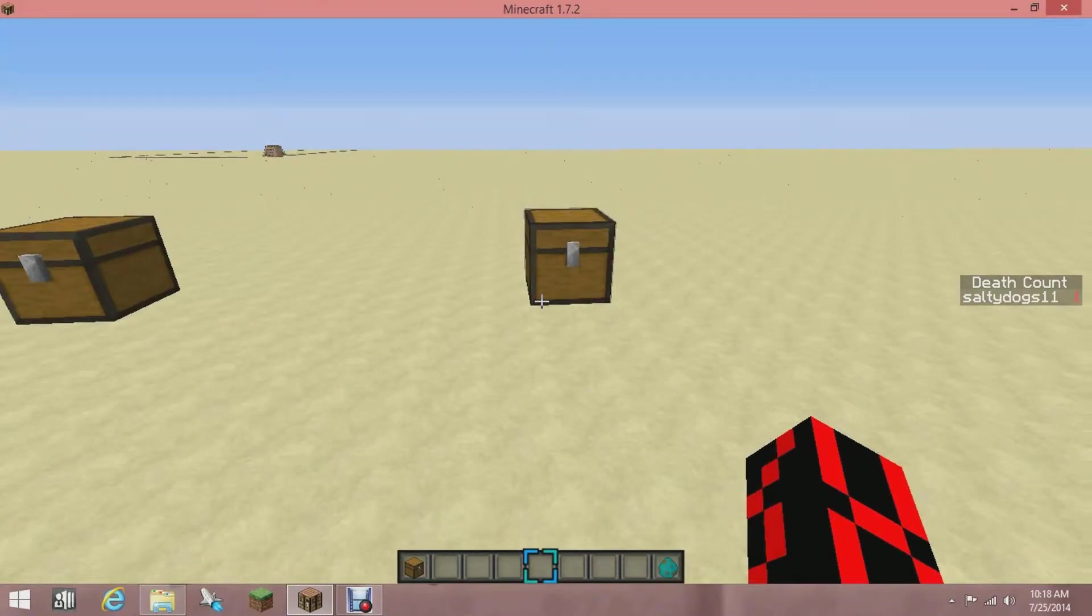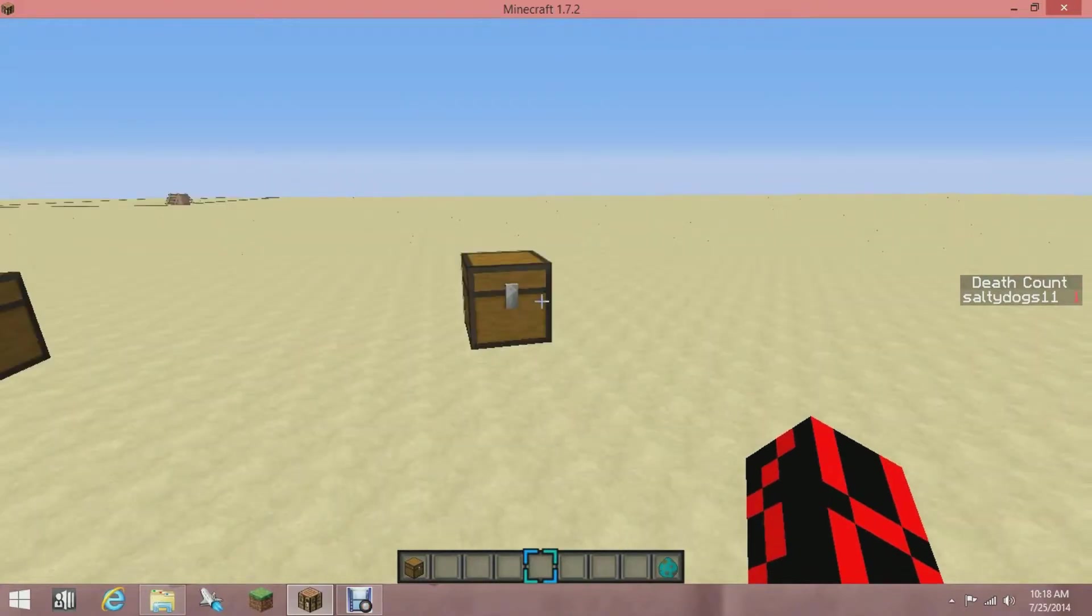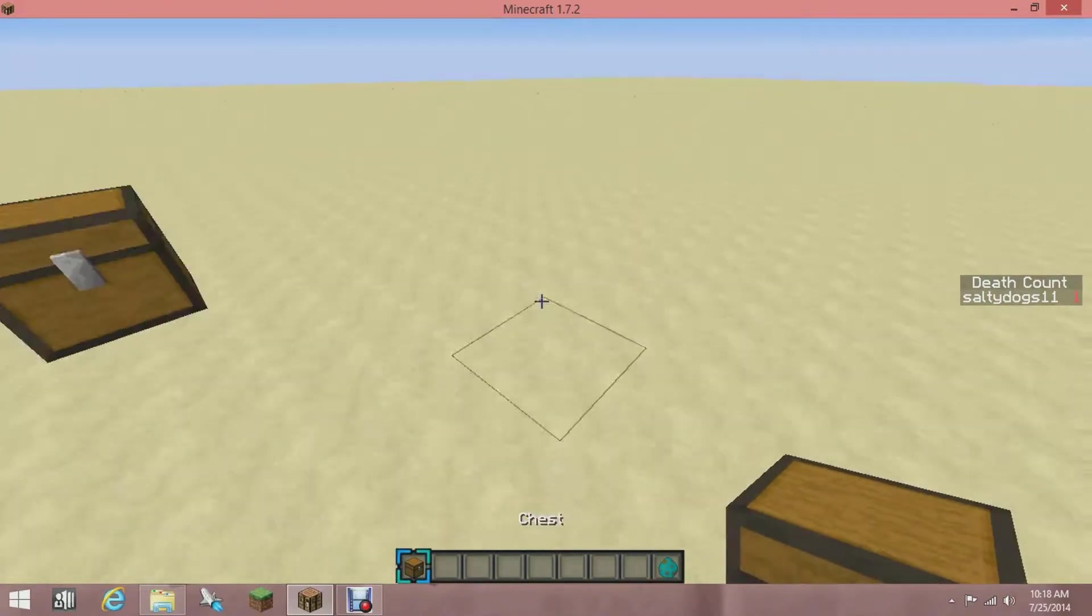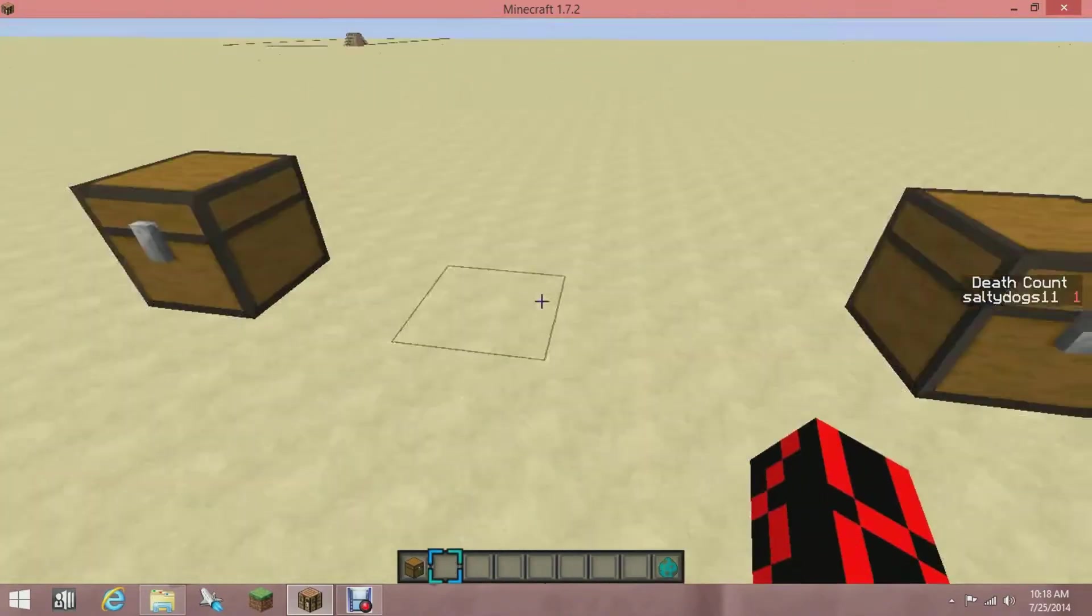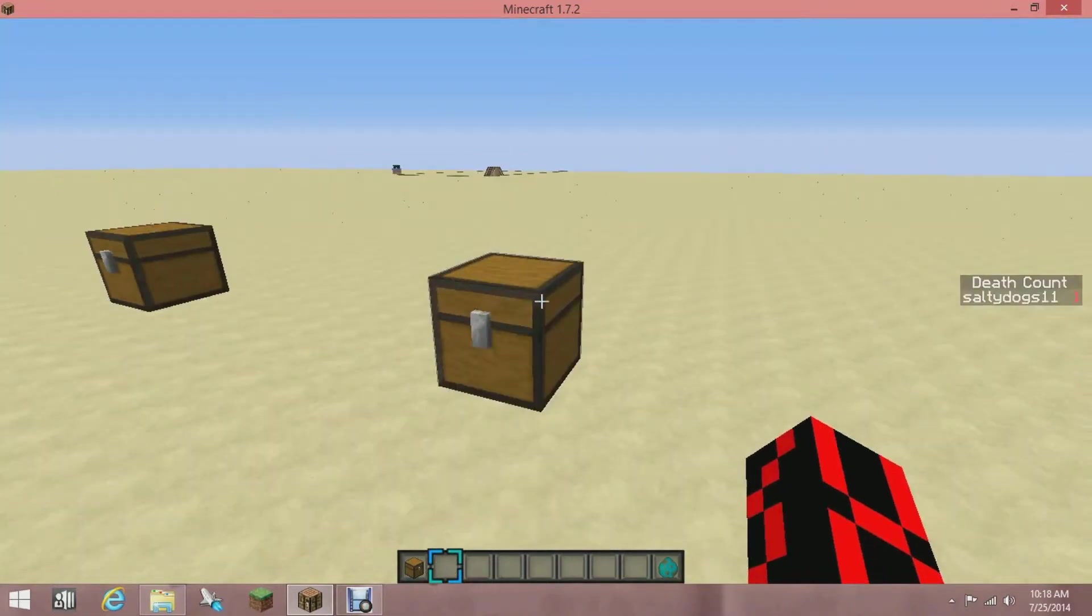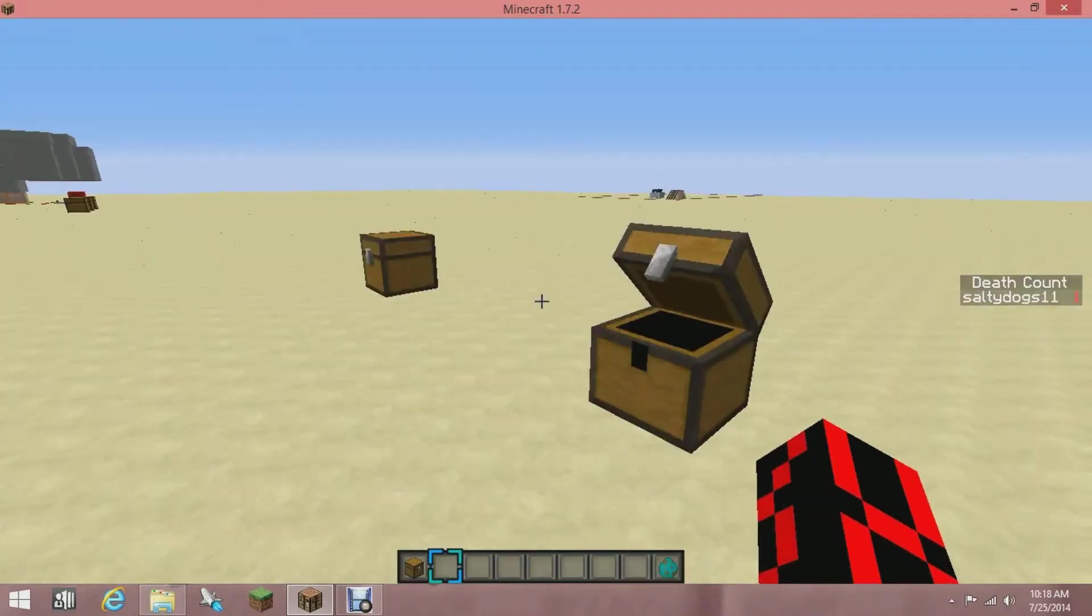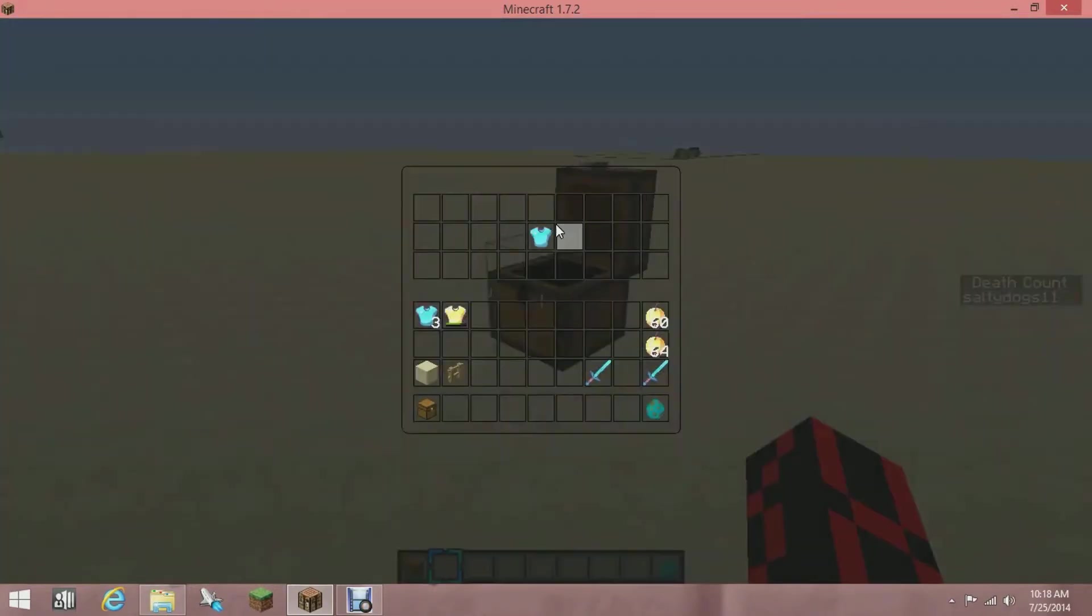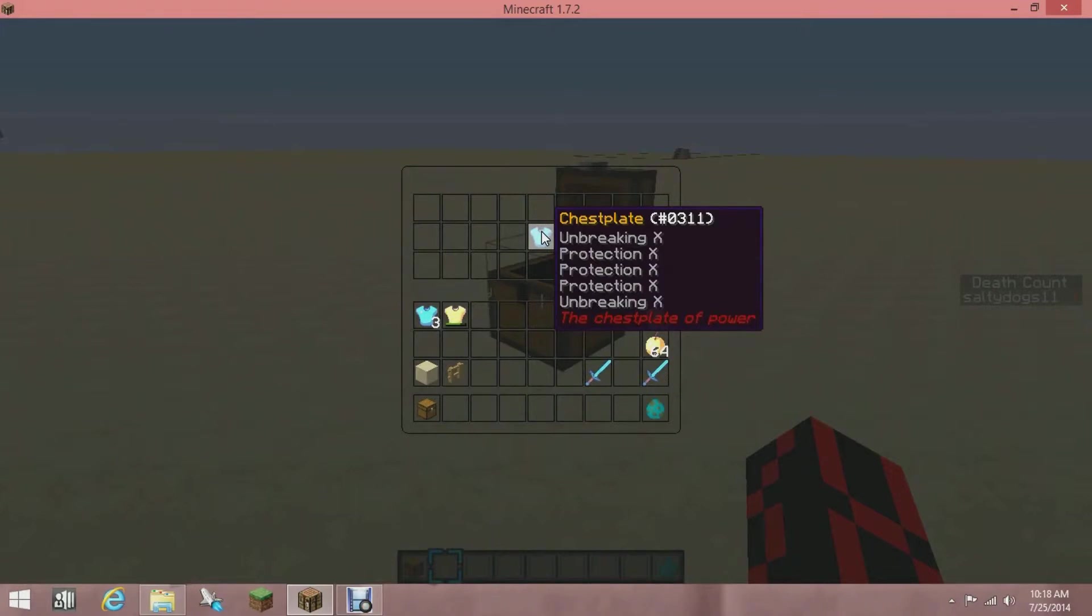So now in this video, I'm going to teach you how to make a custom item. Not like custom, but here, I'll go into this chest. You see right here it says Chest Plate in gold. Notice how it doesn't say diamond chest plate, it just says Chest Plate in gold. Then it says Unbreaking X, Protection X, Protection X, Protection S, Unbreaking S, and then the Chest Plate of Power.